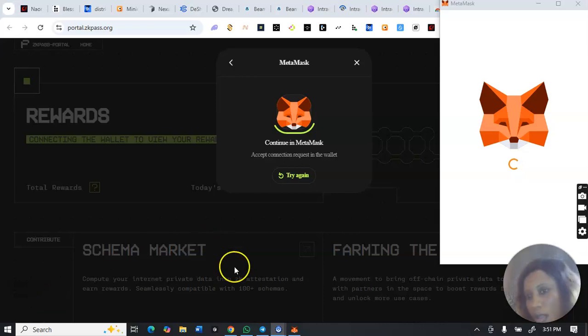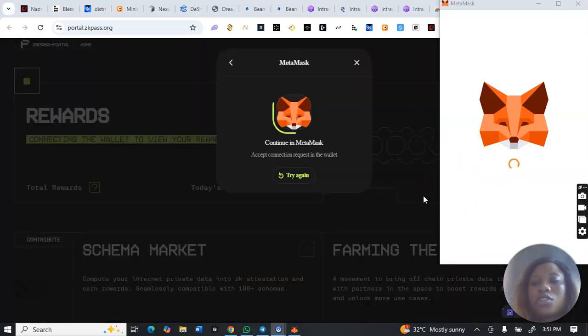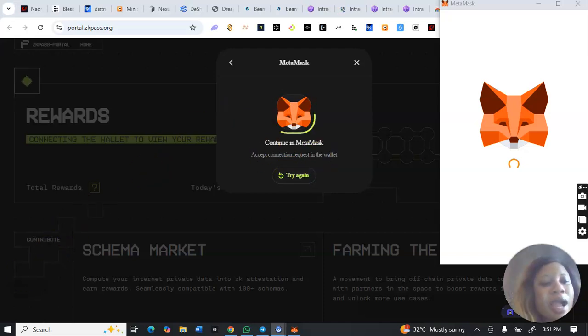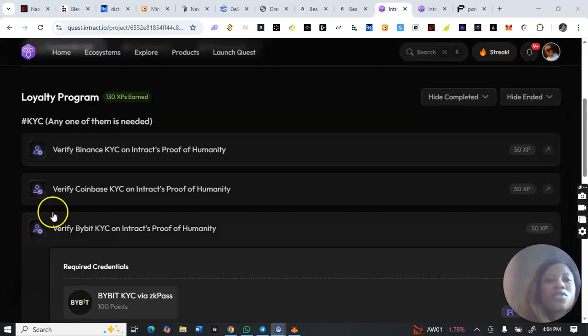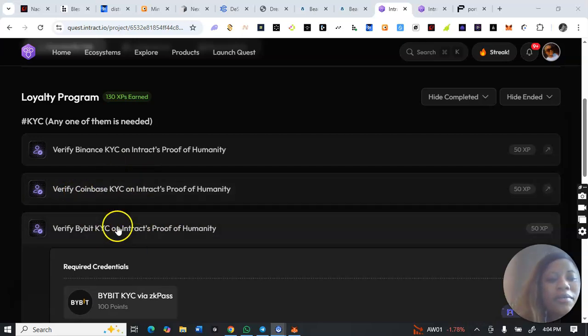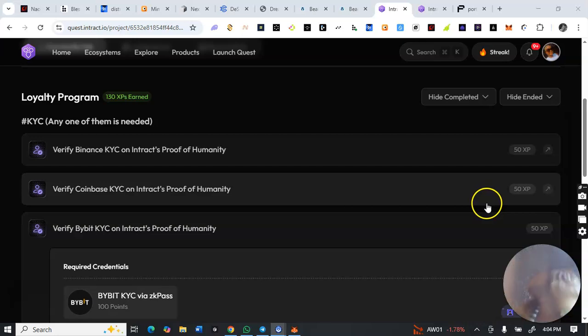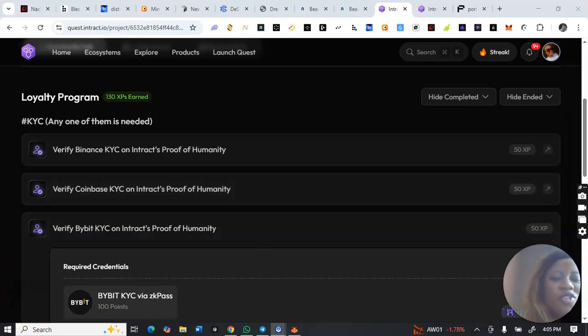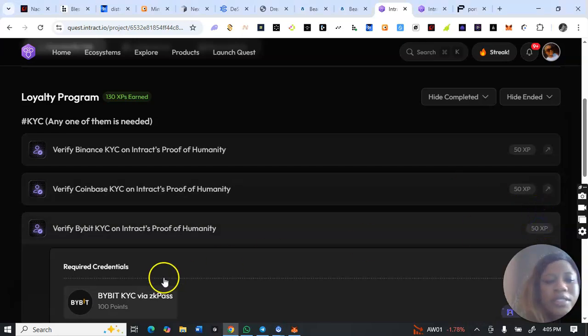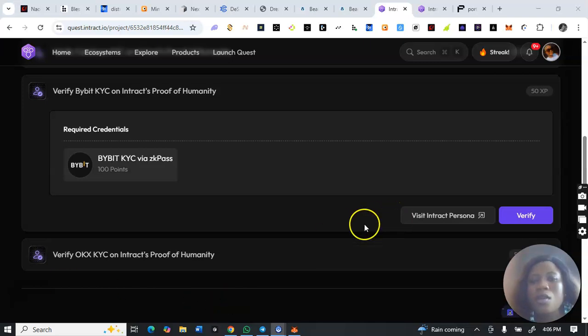I've installed my ZK Pass extension and I'll choose ByBit to continue. I'll click on 'visit interact personal' to complete it. Remember you can choose Binance, ByBit, OKX, or Coinbase — whichever you want to use to verify. You only need to complete one of these verification methods to complete this task for Block Match. I'm choosing ByBit to proceed.